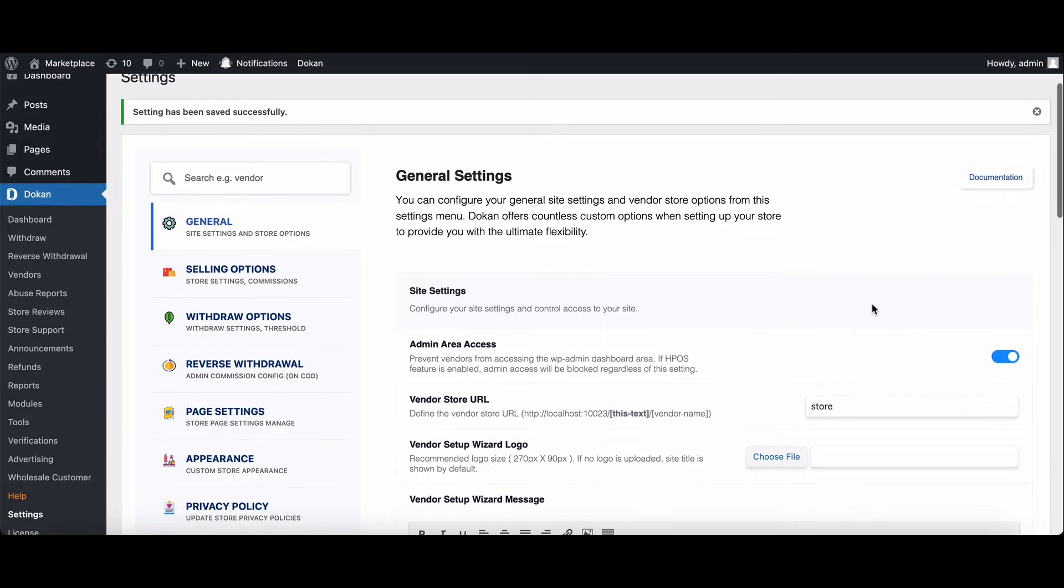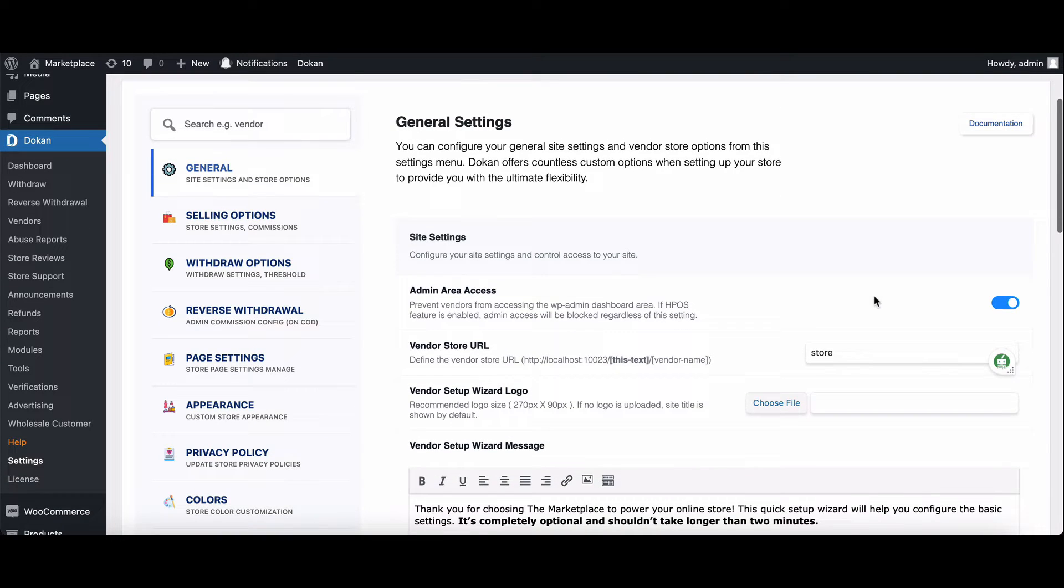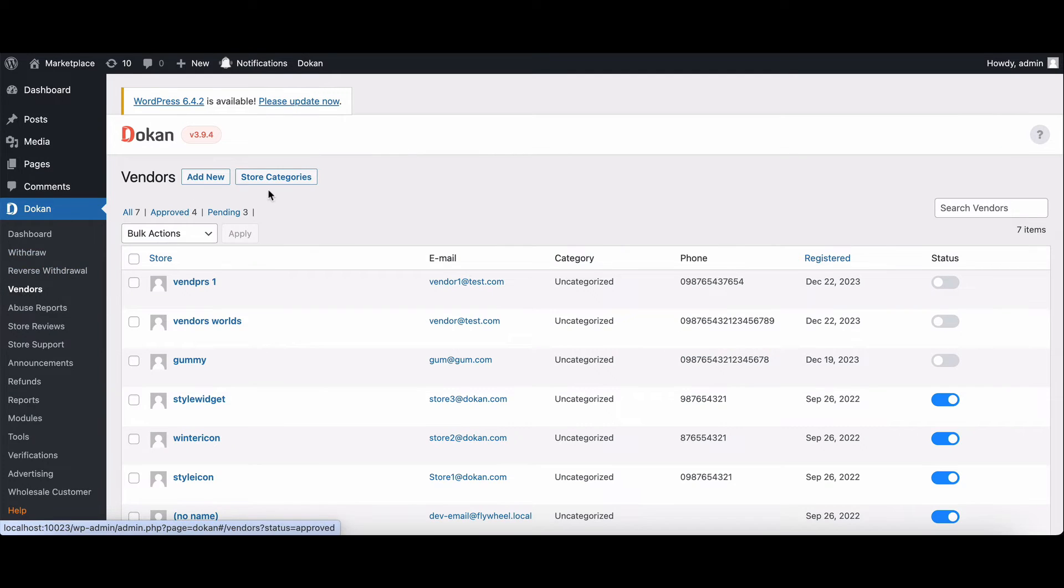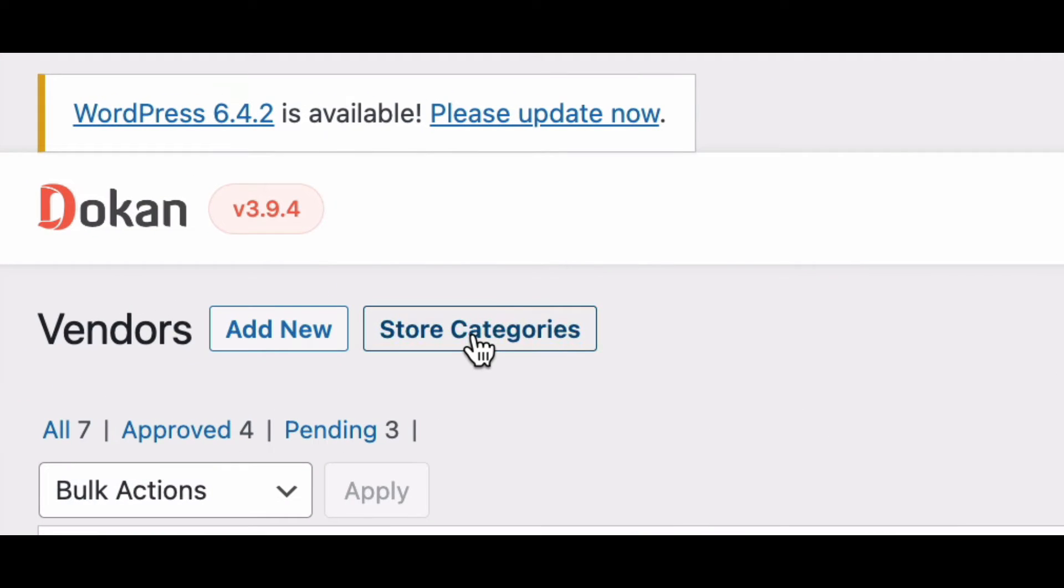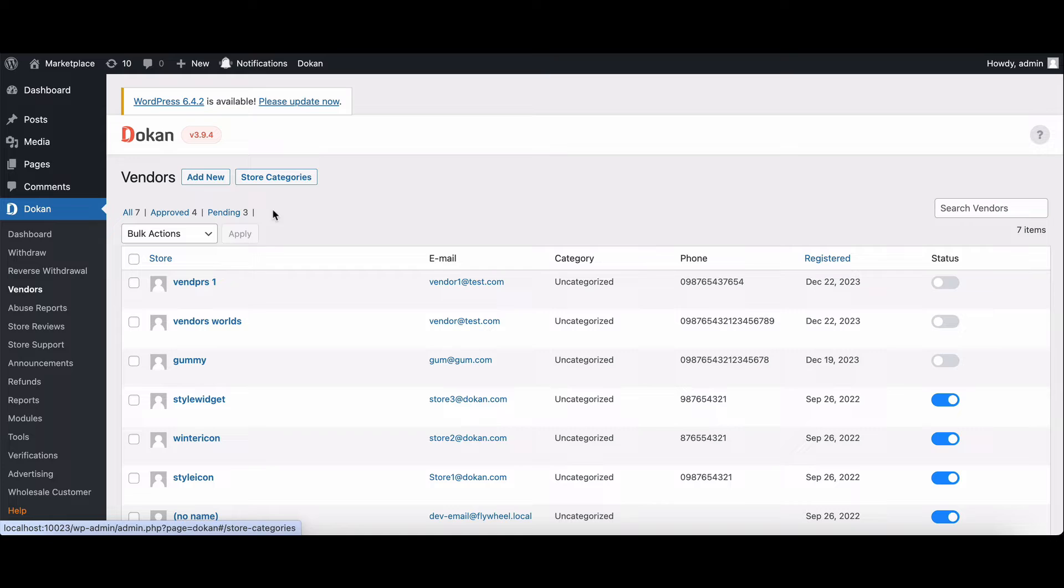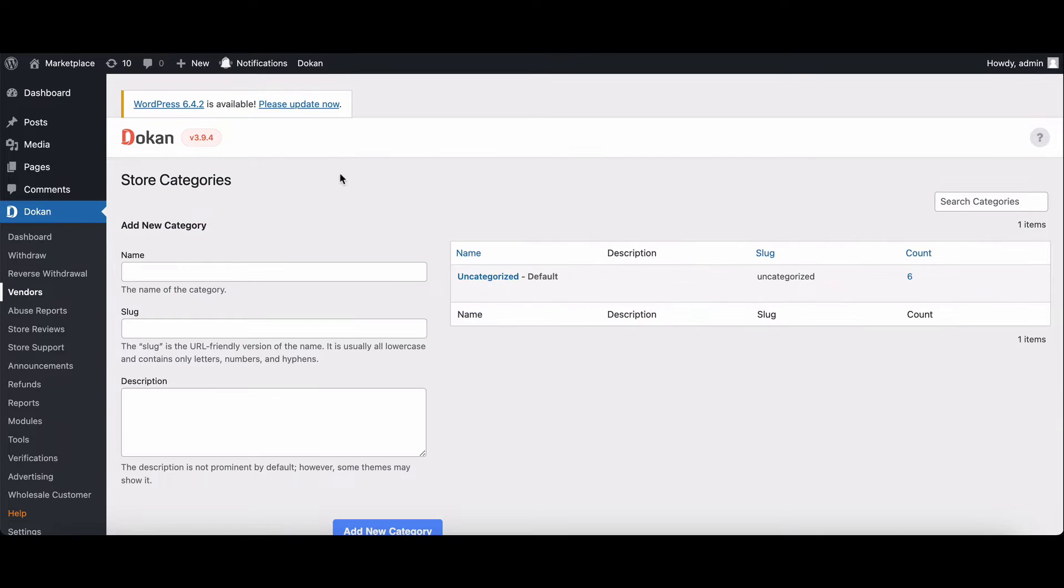Now let's get those categories rolling. Go back and click on vendors. Hit the store categories button and you're ready to create categories for your vendors.